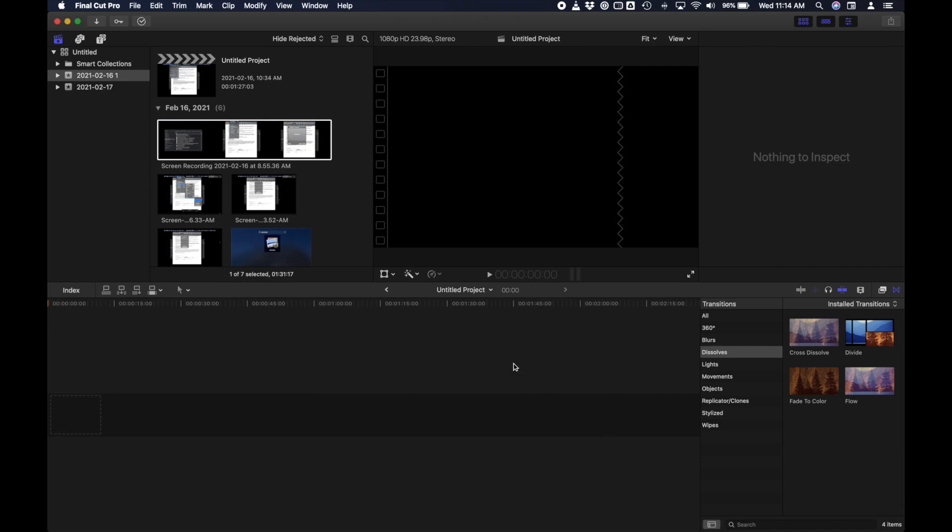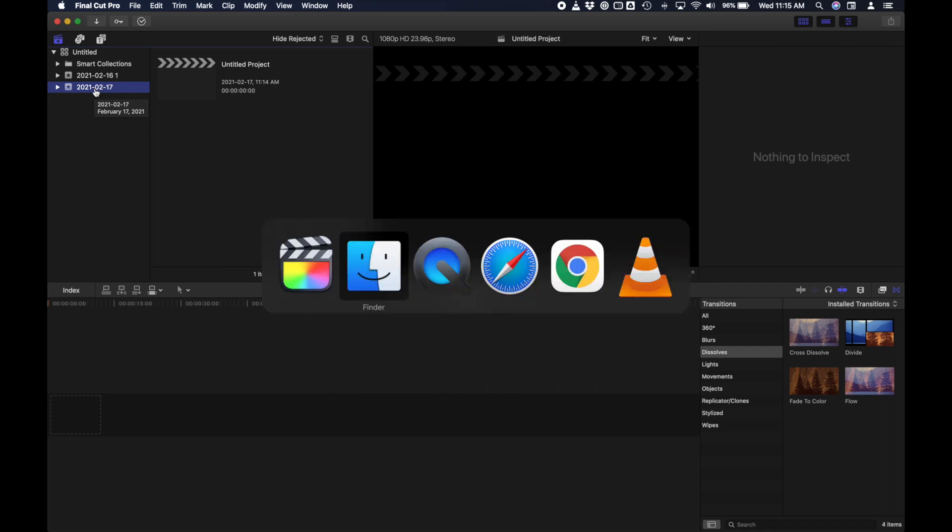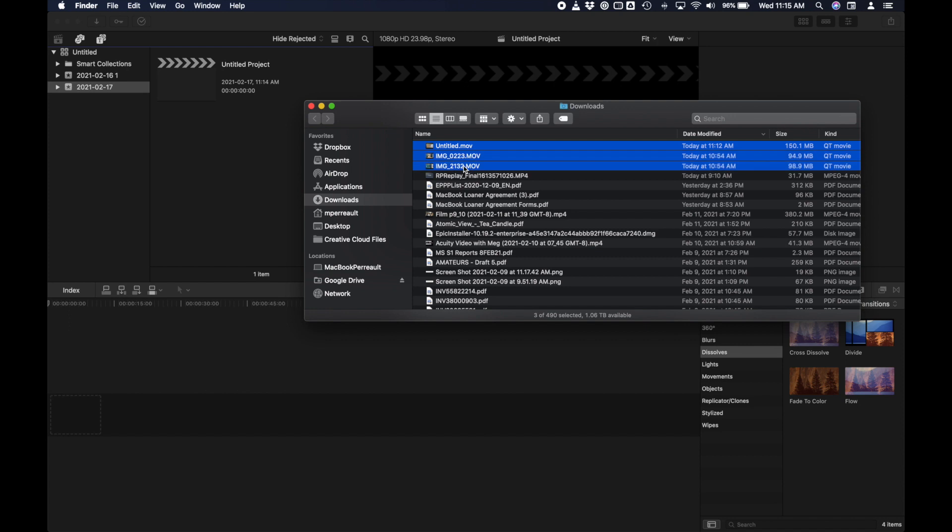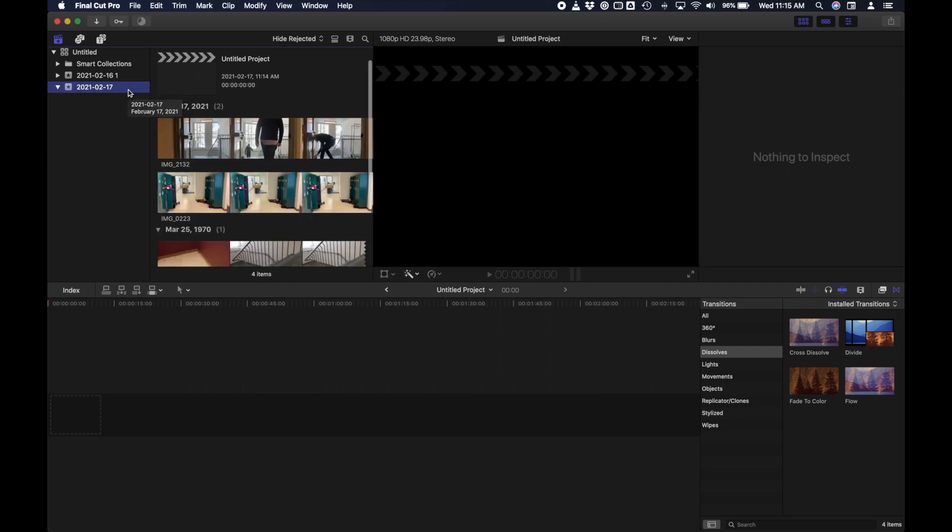Okay, so here I am over on my computer. I've created a new event in Final Cut Pro. We're going to import the videos and then synchronize them. So I have all three videos here in my downloads folder. I'm just going to select all three of them and drag all three at the same time over here into the event that I've created.